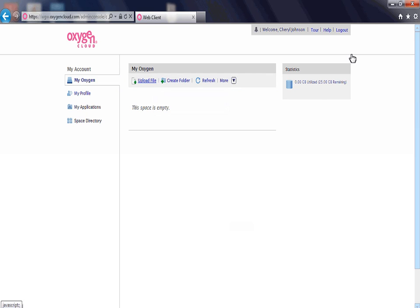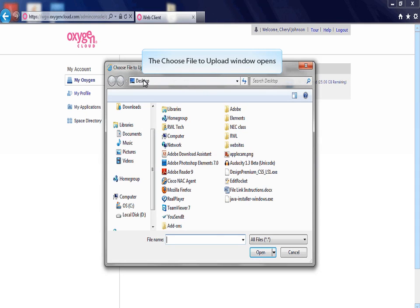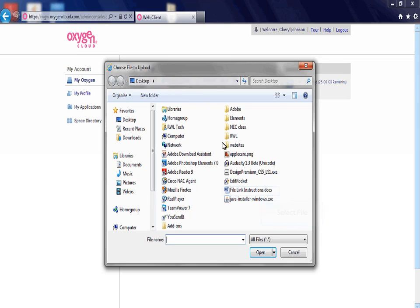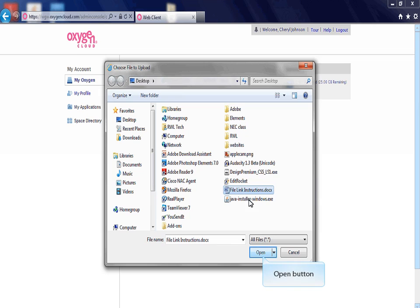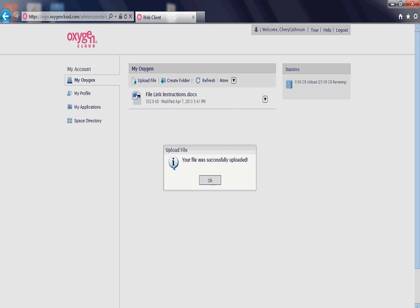To add a file, click on the Upload File link. A Choose File to Upload window will appear. Select the file you wish to upload to File Link by clicking on it. Then, click the Open button to upload the file. Once the file has been uploaded, you will receive a notification that the upload is complete. Click the OK button to close the window.